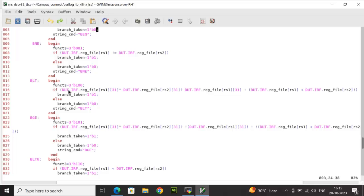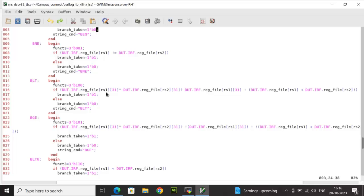For BLT (branch less than, signed), function3 is 3'b100. I XOR the sign bits of data at rs1 and rs2. If the XOR is true, I pick the 31st bit of data at rs1 to determine branch_taken. If false, it is a normal unsigned comparison: data at rs1 less than data at rs2. For example, if rs1 holds a negative number and rs2 a positive, rs1 is less than rs2, so branch_taken is high.